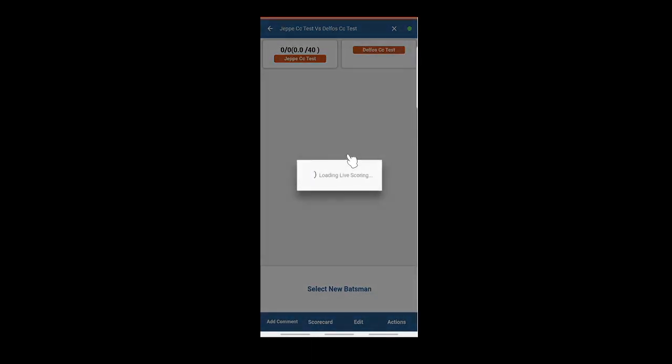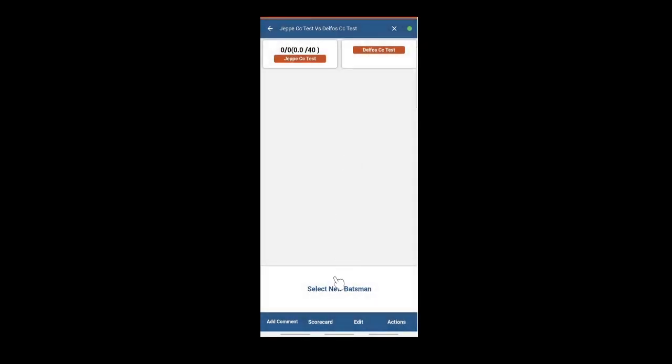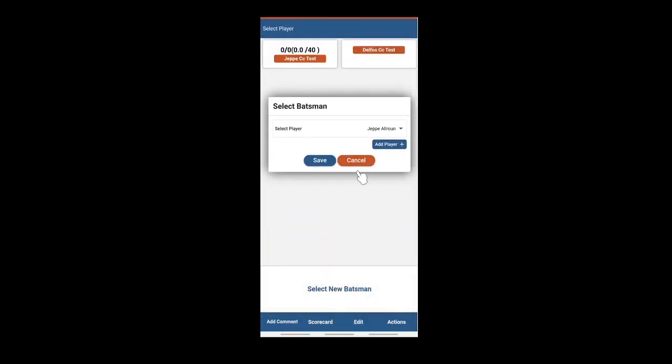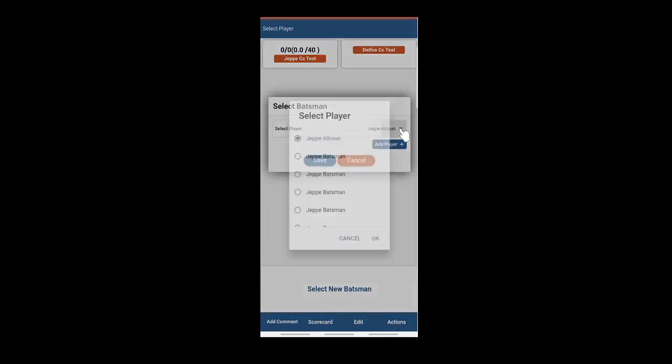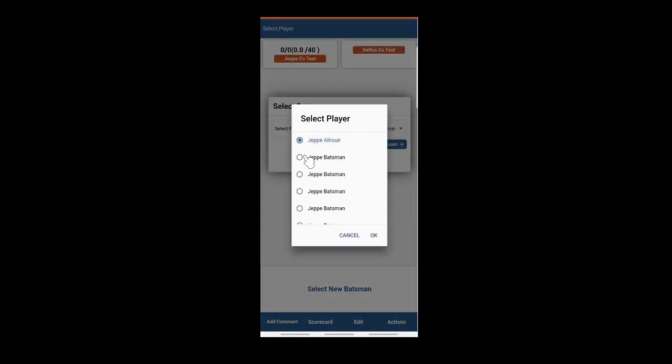The game is now ready to select your batsman. Drop down the menu. Or at this point you can add a player.